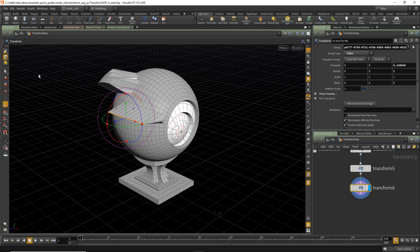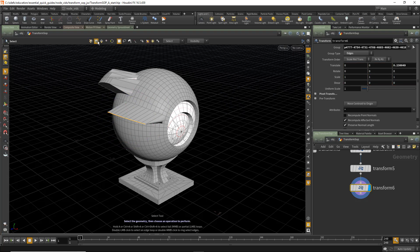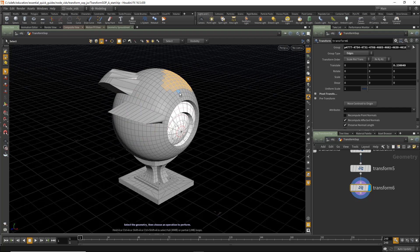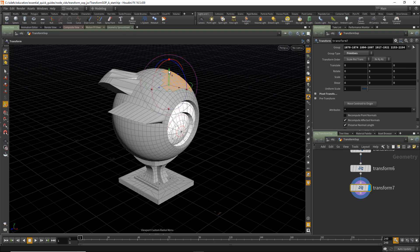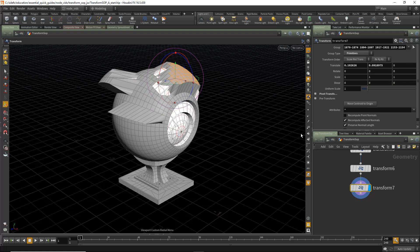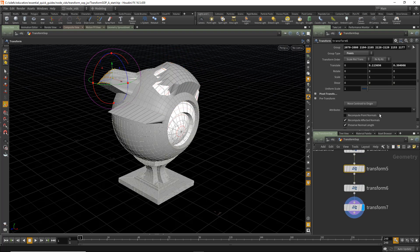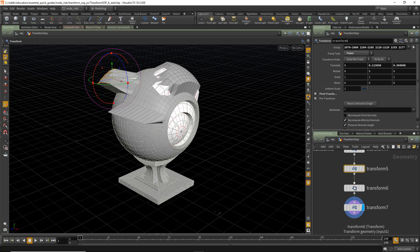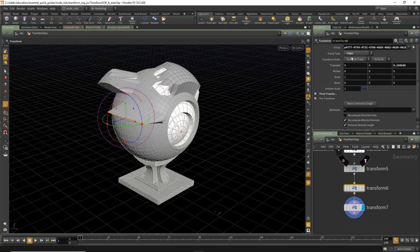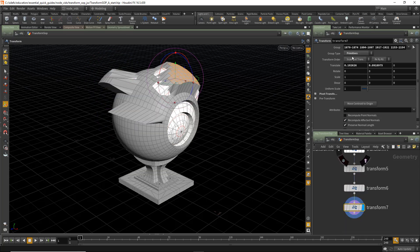And then finally, we can actually add Primitive Selection types. And again, another Transform. And we can move Primitive Selections as well. Looking back at all three nodes, here we can see the Group Type is set to Points. Second Group is set to Edges. And then finally, the third group is set to Primitives.